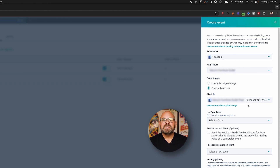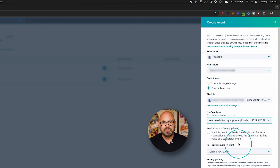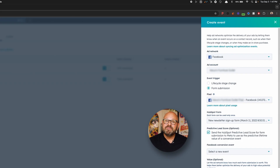Next, select the HubSpot form you want to send over to Meta. For today, I'm going to pick my newsletter signup form. If you want, you can send your HubSpot predictive lead score to Meta. If you check this box, Meta will use your HubSpot scores to assign a value to your form conversion event.